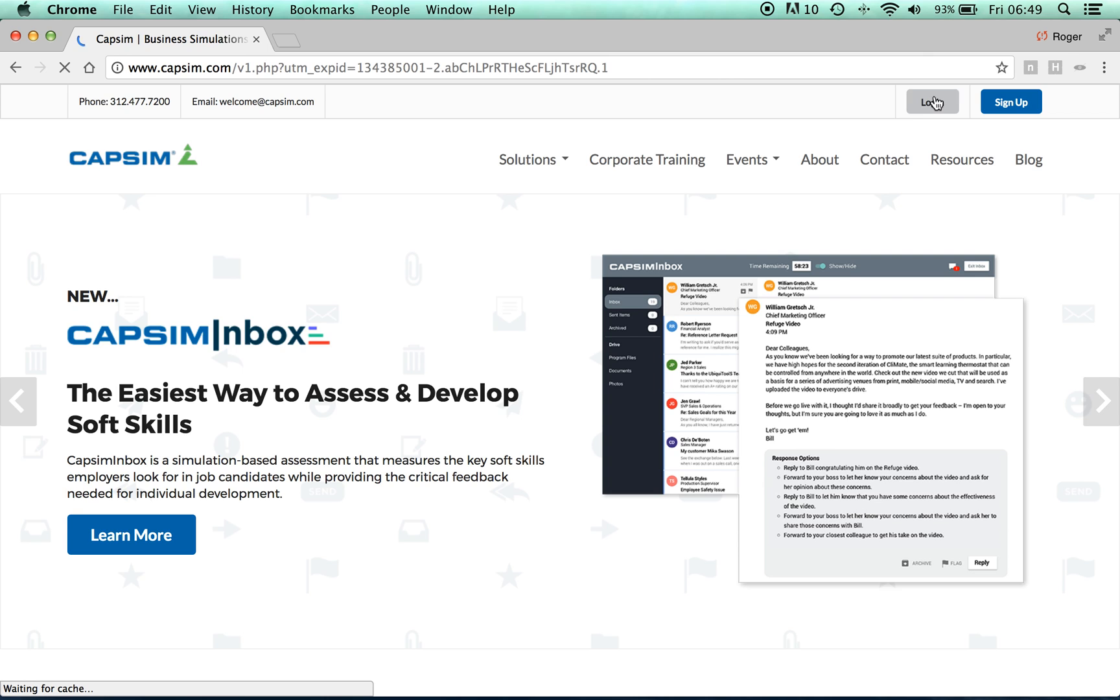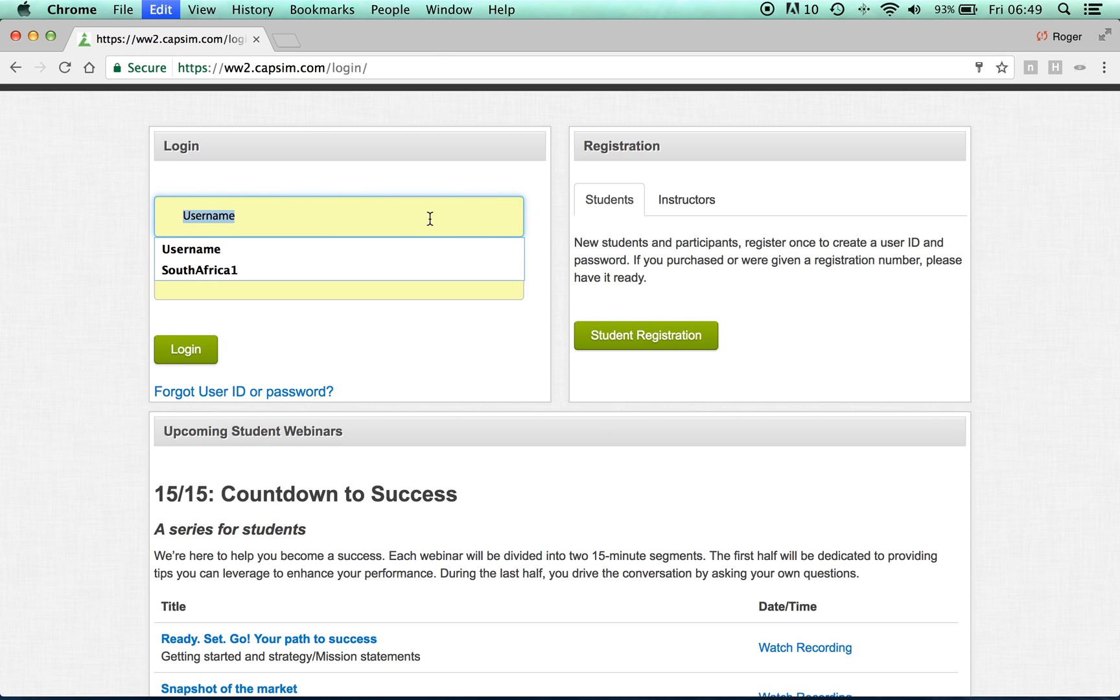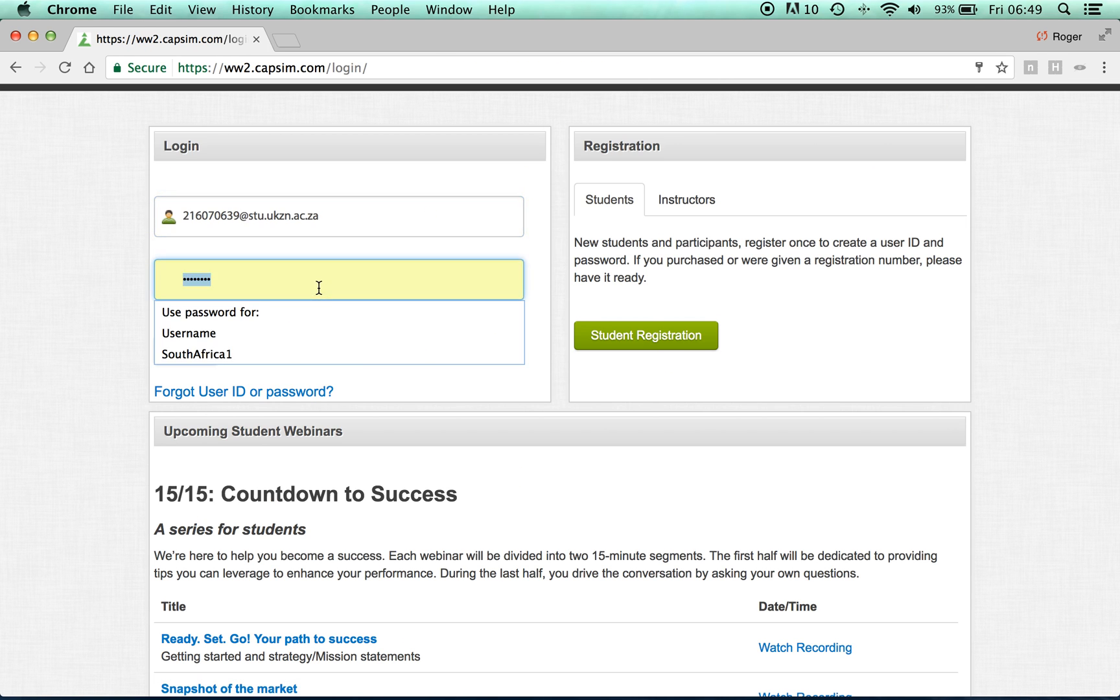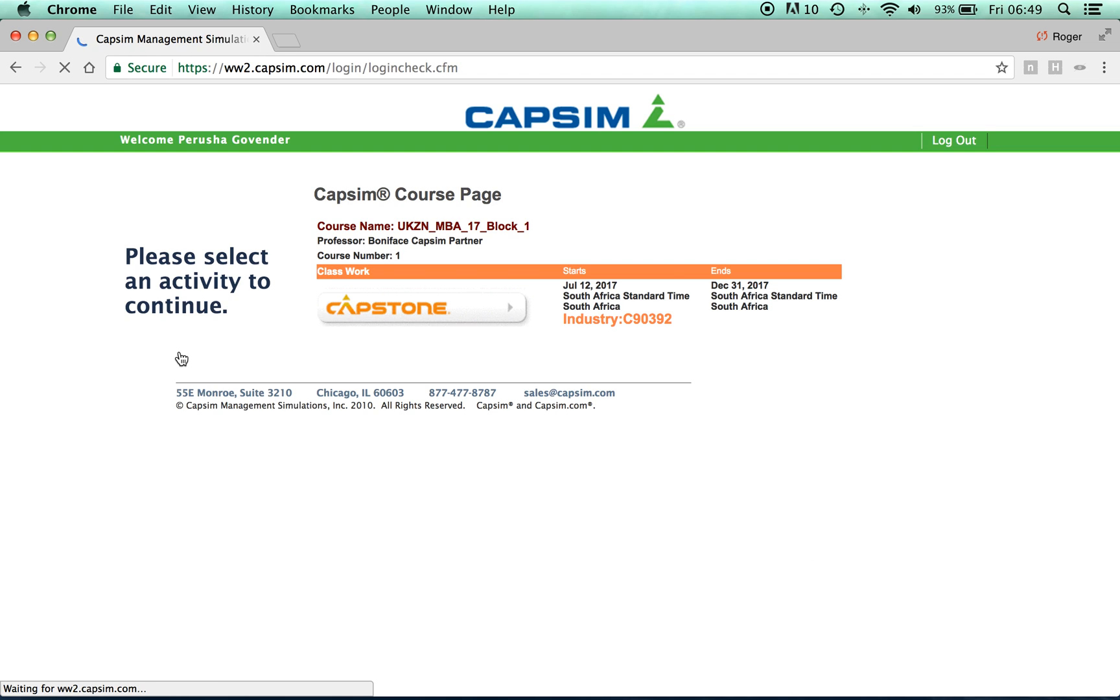On the Capstone homepage, click login. In the login page, enter your username and password. This information should be provided to you by your professor.